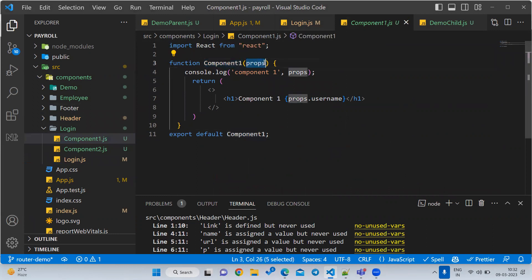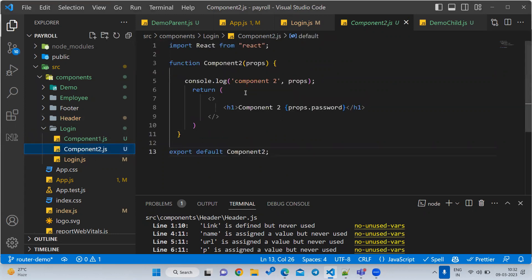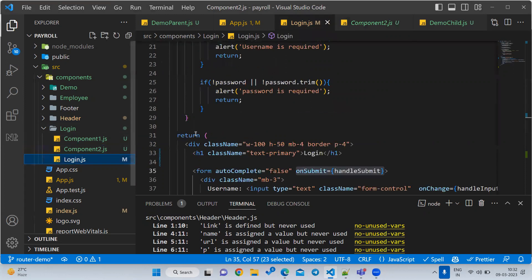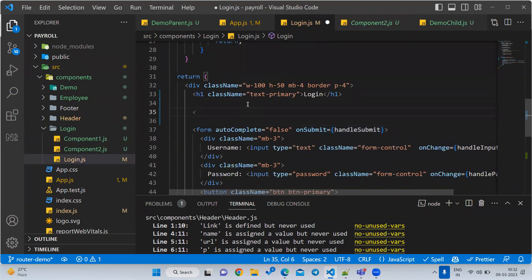In Component One I am writing a console.log statement for printing purpose, and I am printing the username props data — this username is available in the login component. I have written another component where I am printing another property — that is the password. So mainly I have two properties: I am going to print username in the first child and password in the second child.